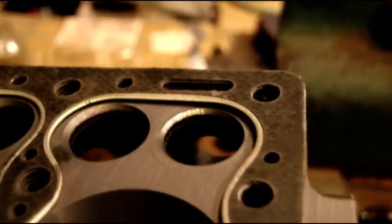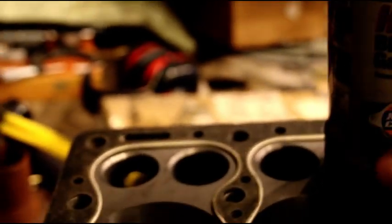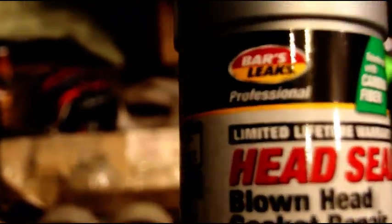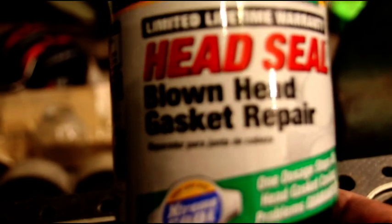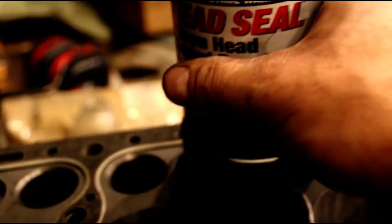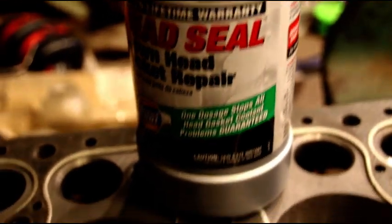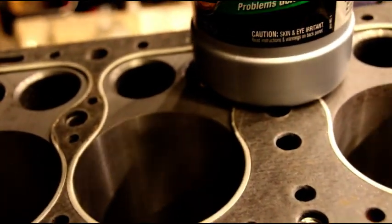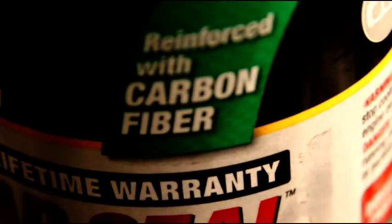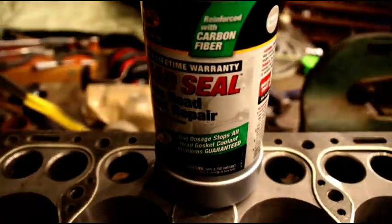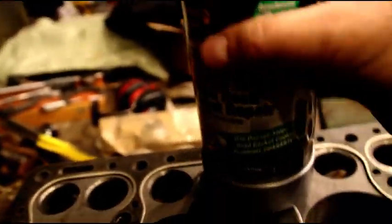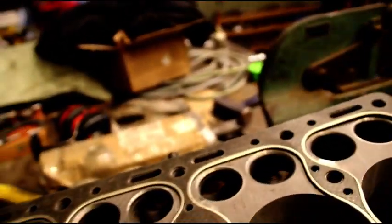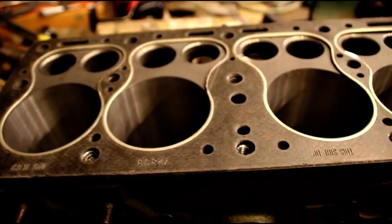This is head seal, blown gasket head repair. This is the best stuff I found. I used to use the old Bars Leak. It worked real good. Now it's reinforced. It says it right there - reinforced with carbon fiber. This stuff works real good. And a lot of guys are like, oh, that's to fix problems.